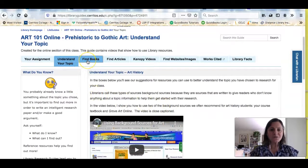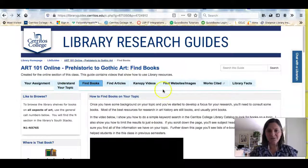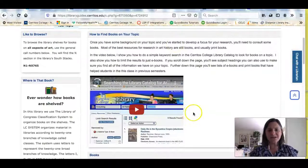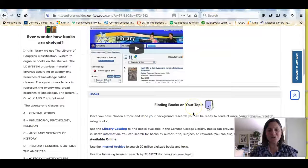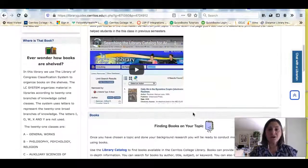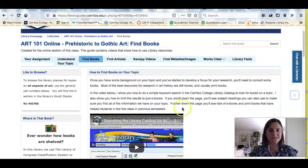As you go through the research guide, clicking each tab, you'll find additional videos and additional sources based on where you are in the research process.